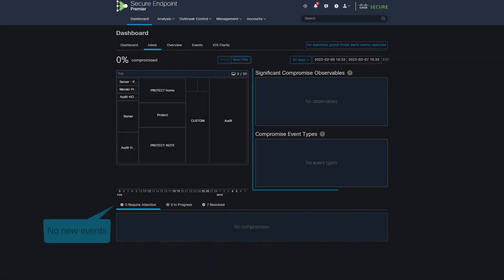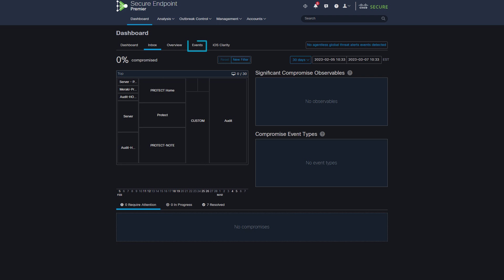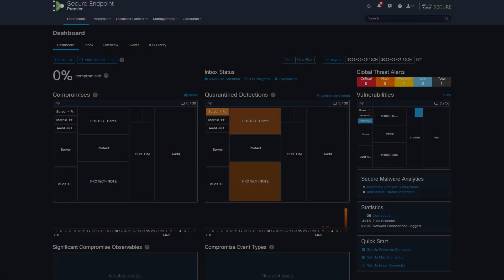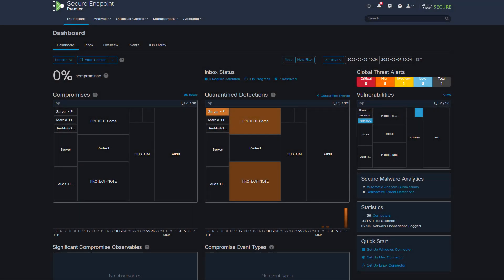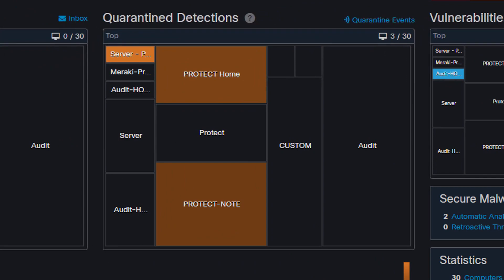You can see that there is no event in the Inbox and the only place where you can see this event is the event page or the heat map in the dashboard.